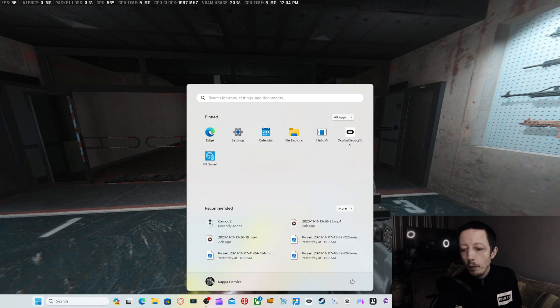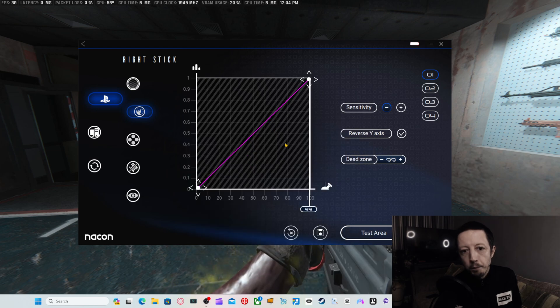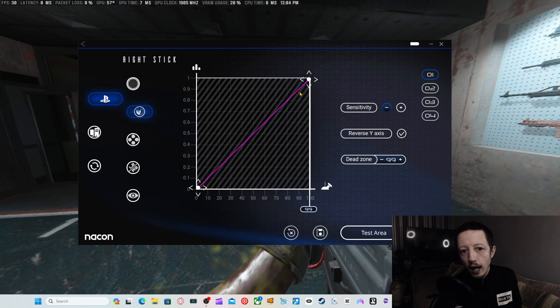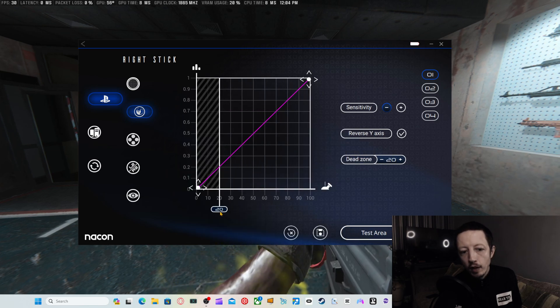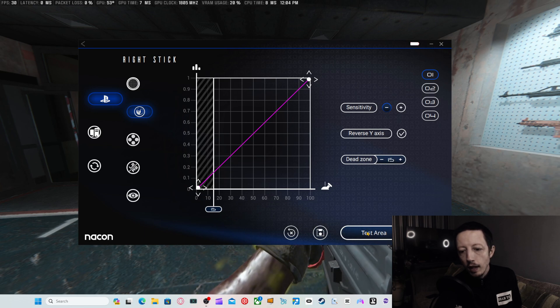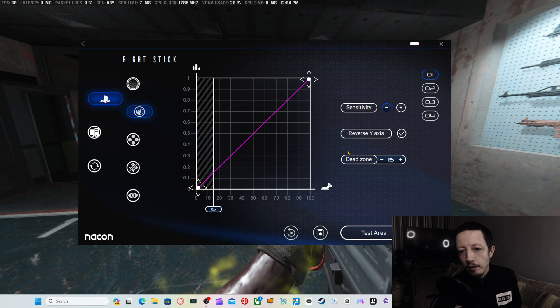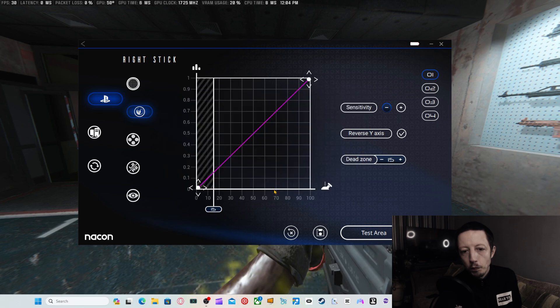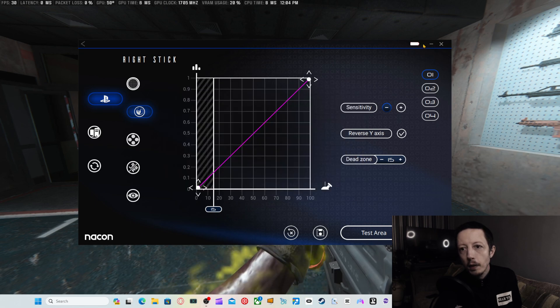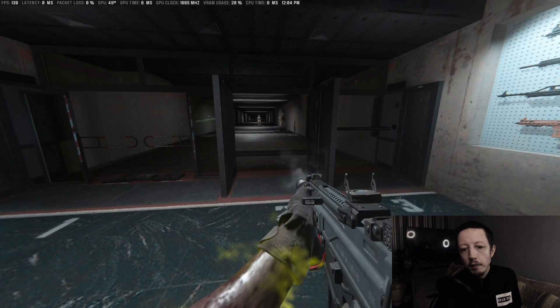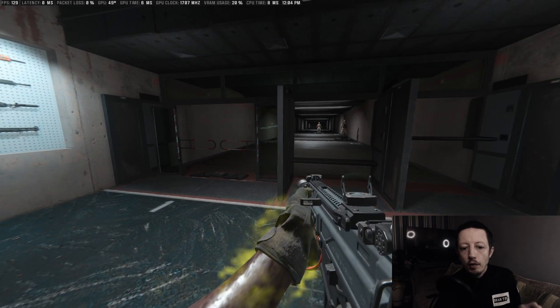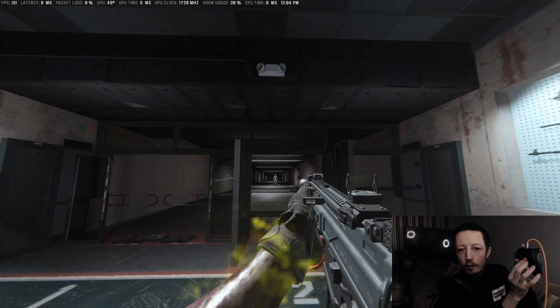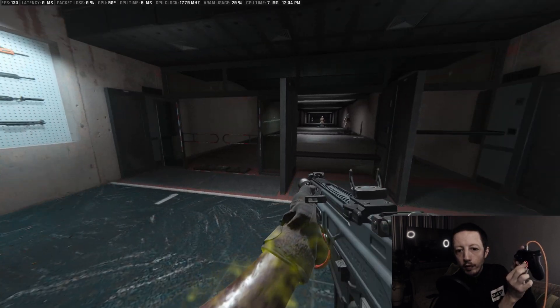So what we're going to do then, let's go back to the Nacon, and let's go back to where I initially put it, which is around about 15 dead zone. Save and activate profile. Let's move that out of the way. Sign back here. There we go. So now when I move, as you can see, I do move.